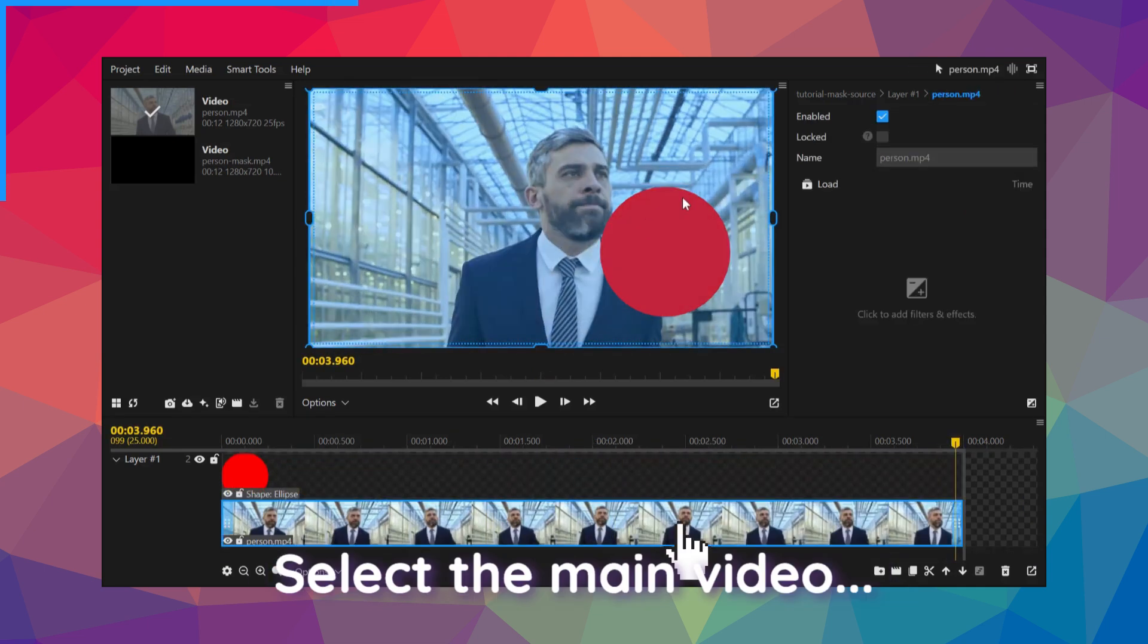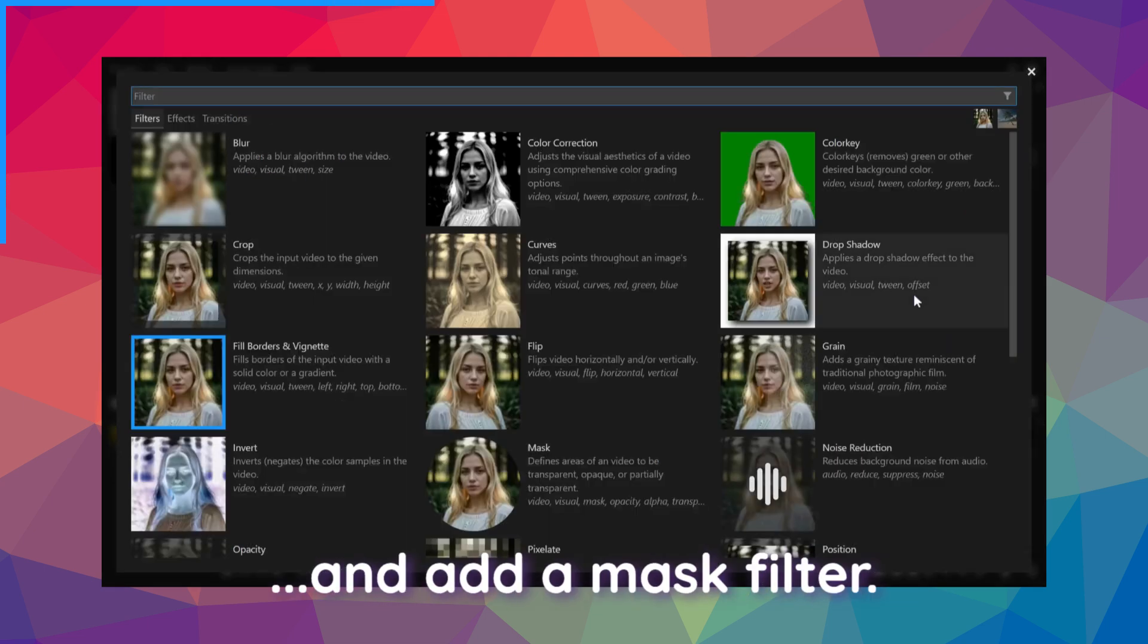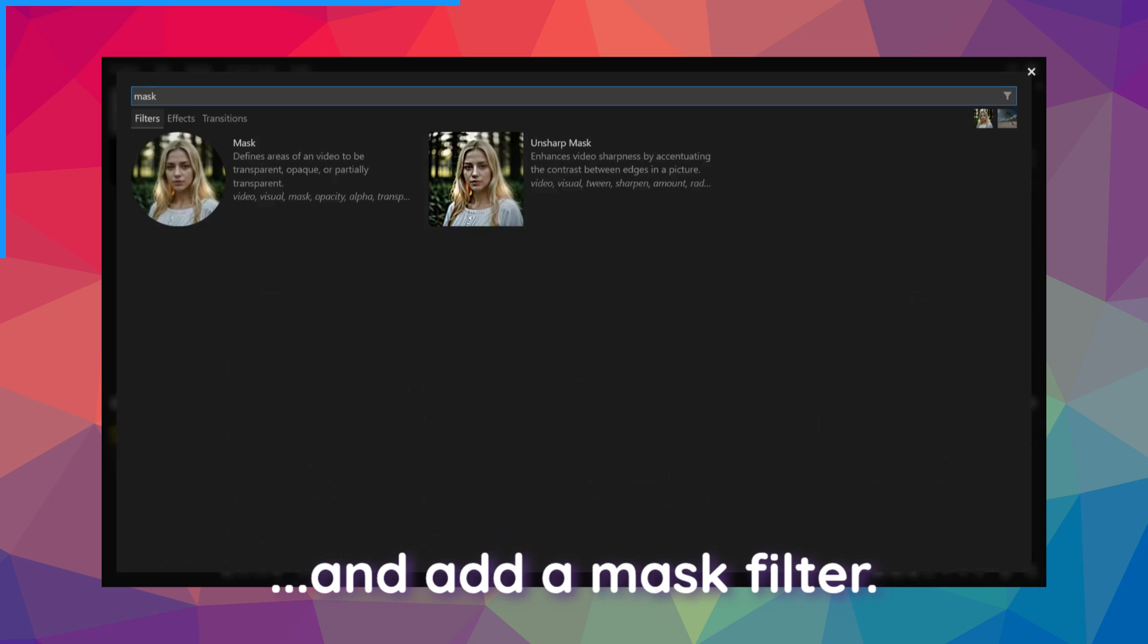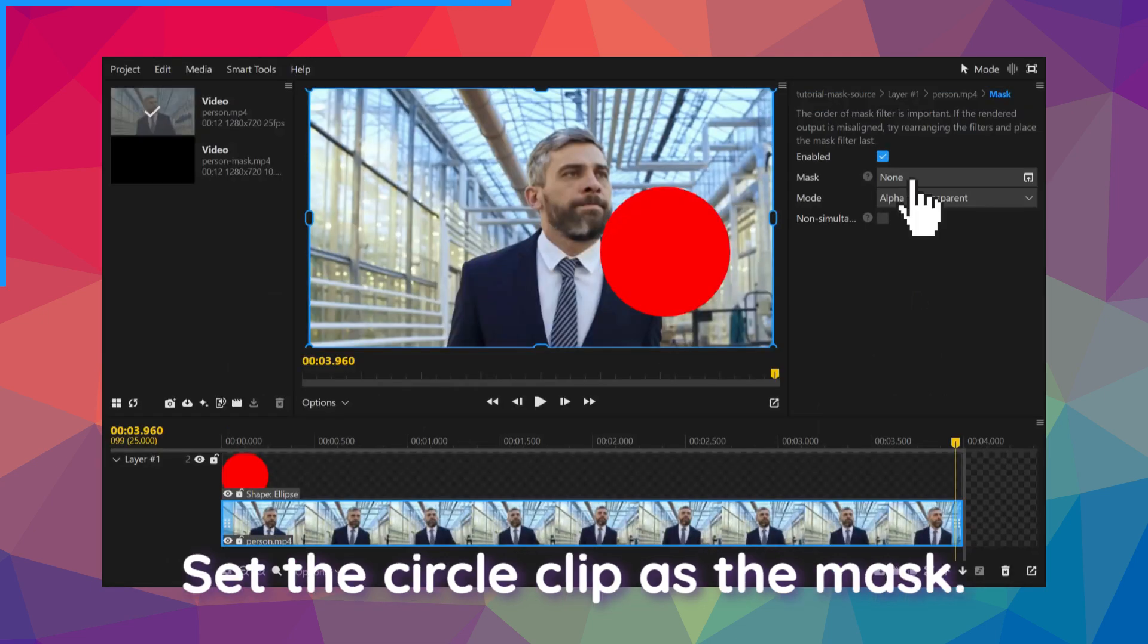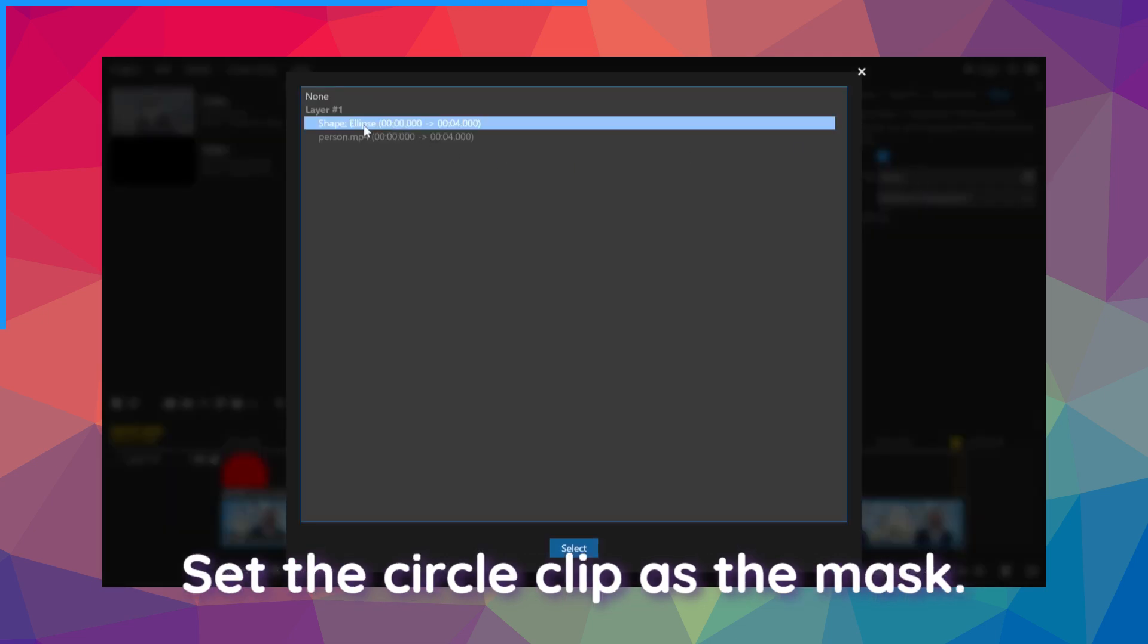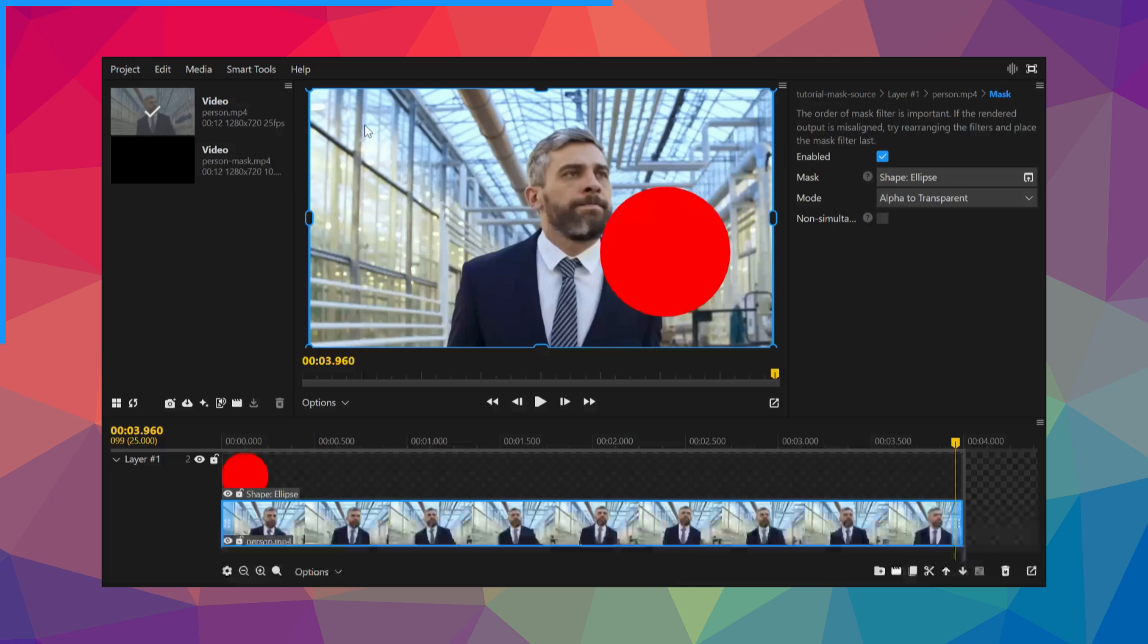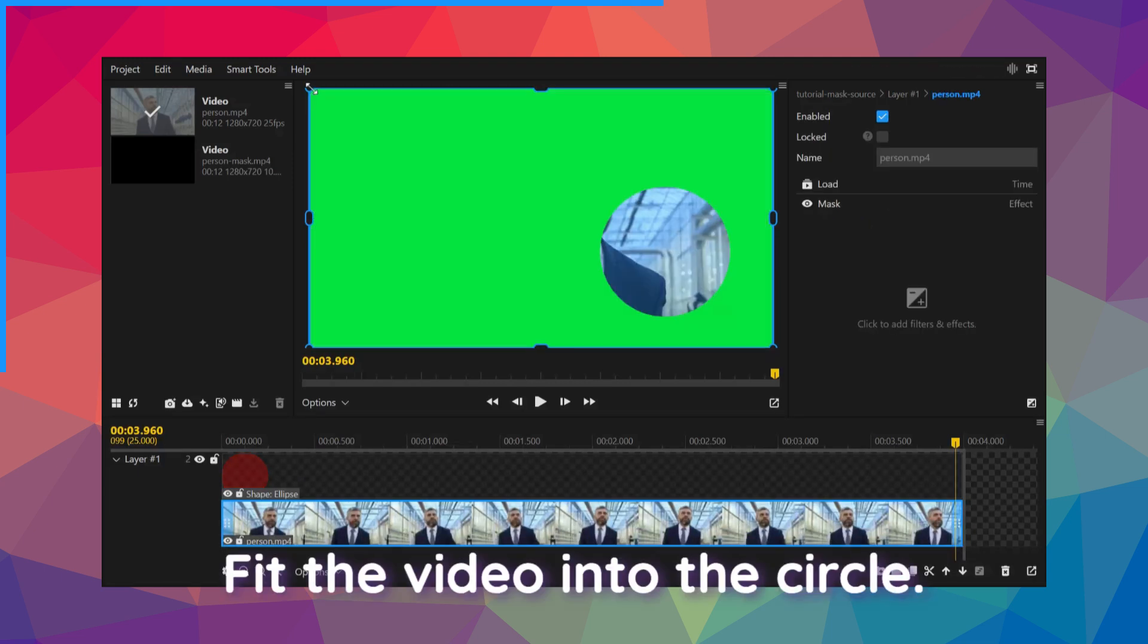Select the main video and add a mask filter. Set the circle clip as the mask. Fit the video into the circle.